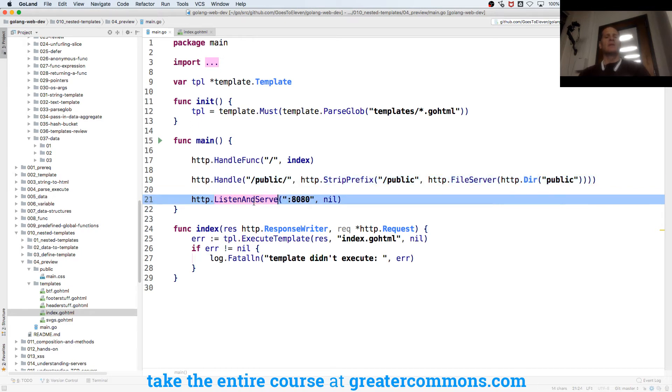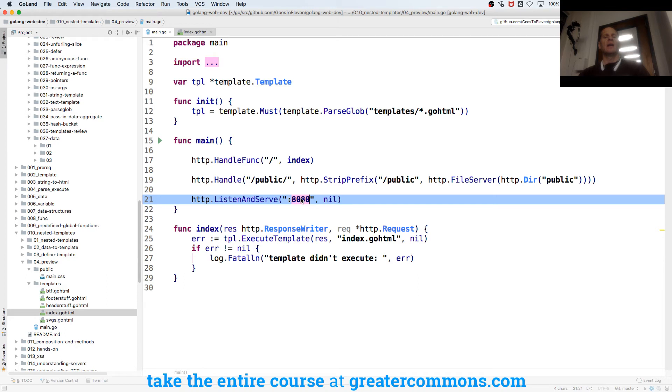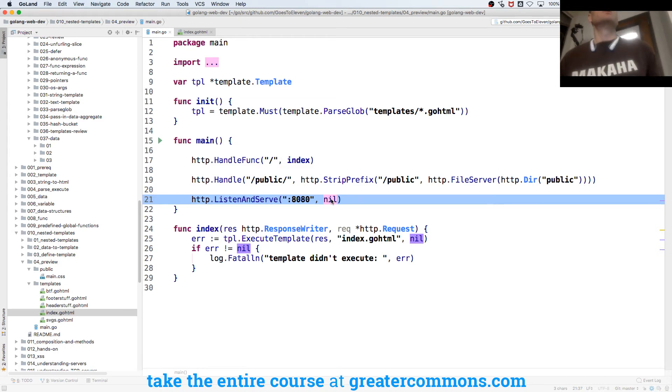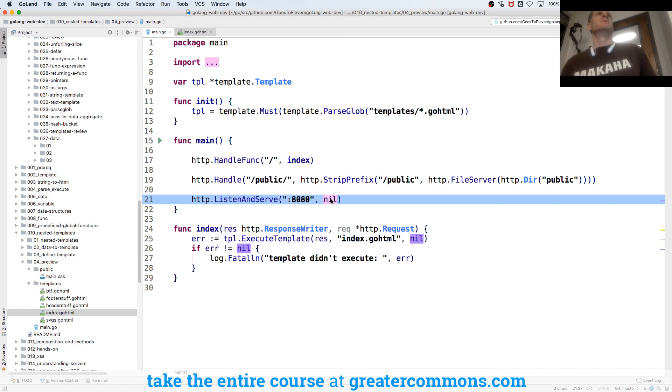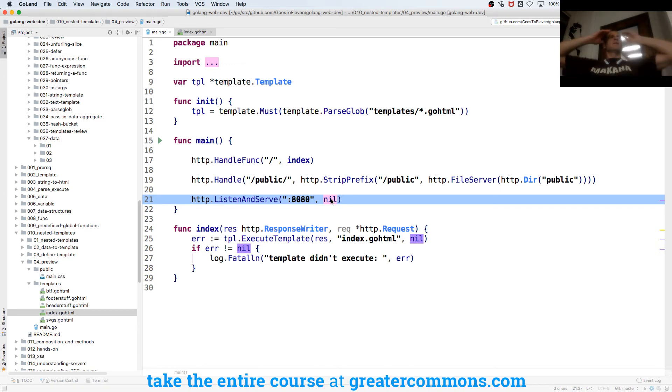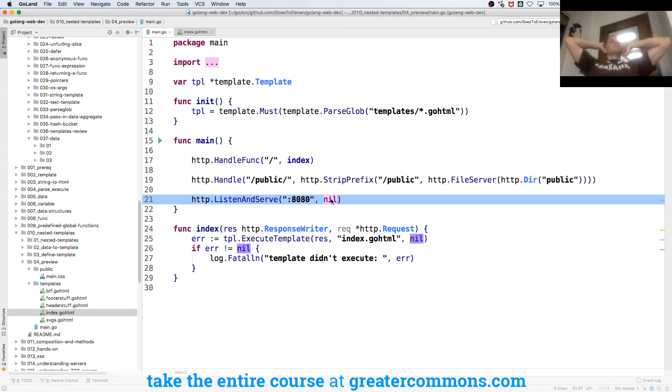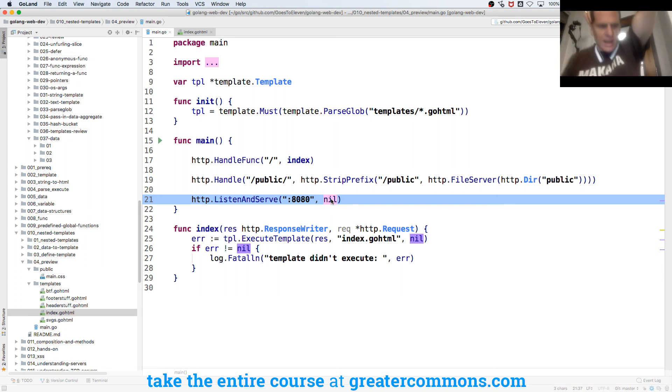And then I do listen and serve - I say what the port is, and then this is just nil, we'll learn more about that. But that's it - like we're not far away from using Go to serve web apps and to create our routing in a RESTful fashion. That's pretty cool. So that's nesting templates.